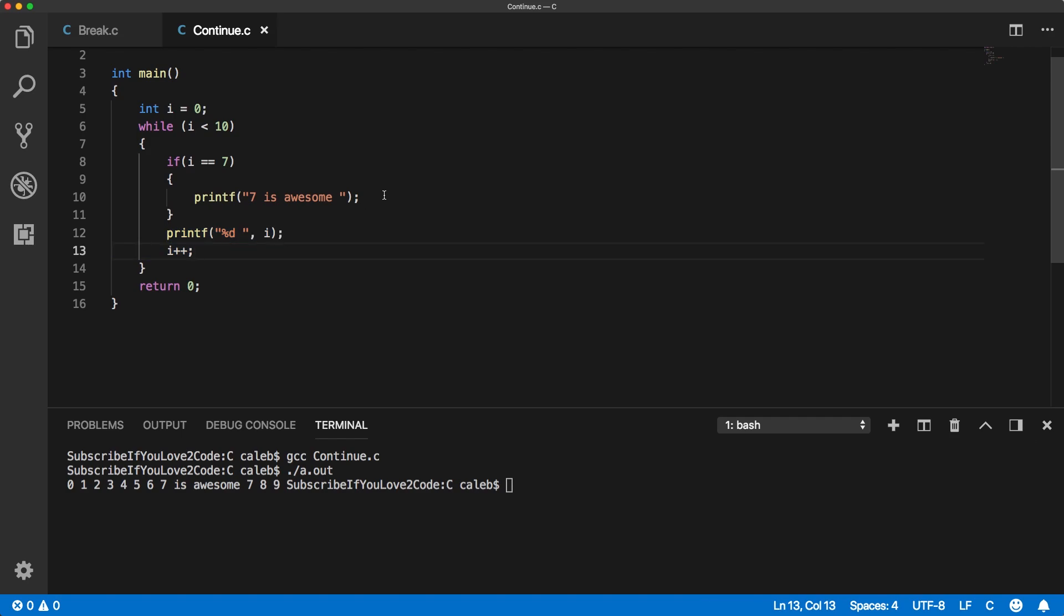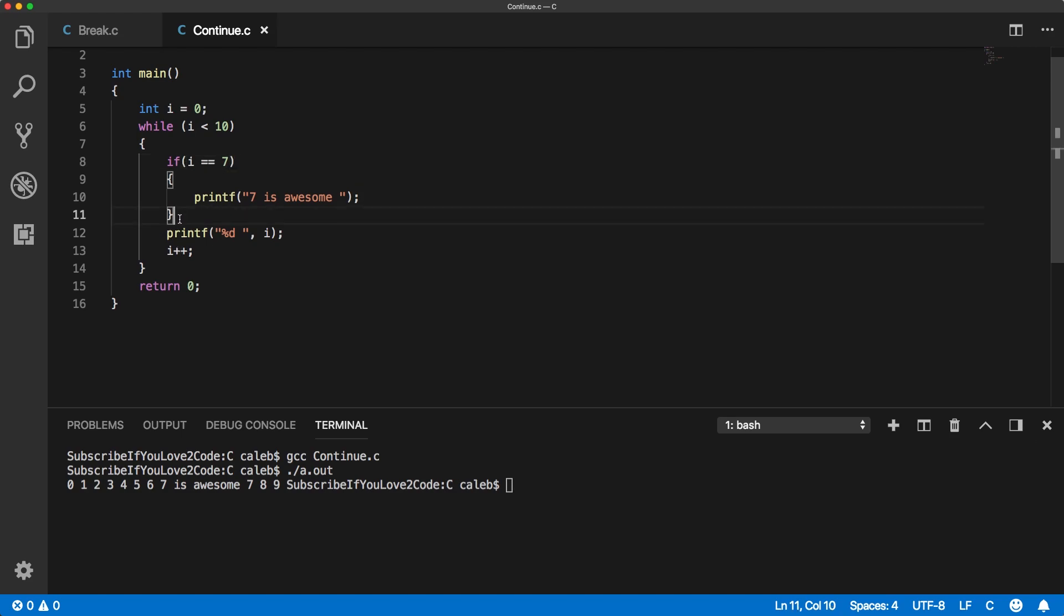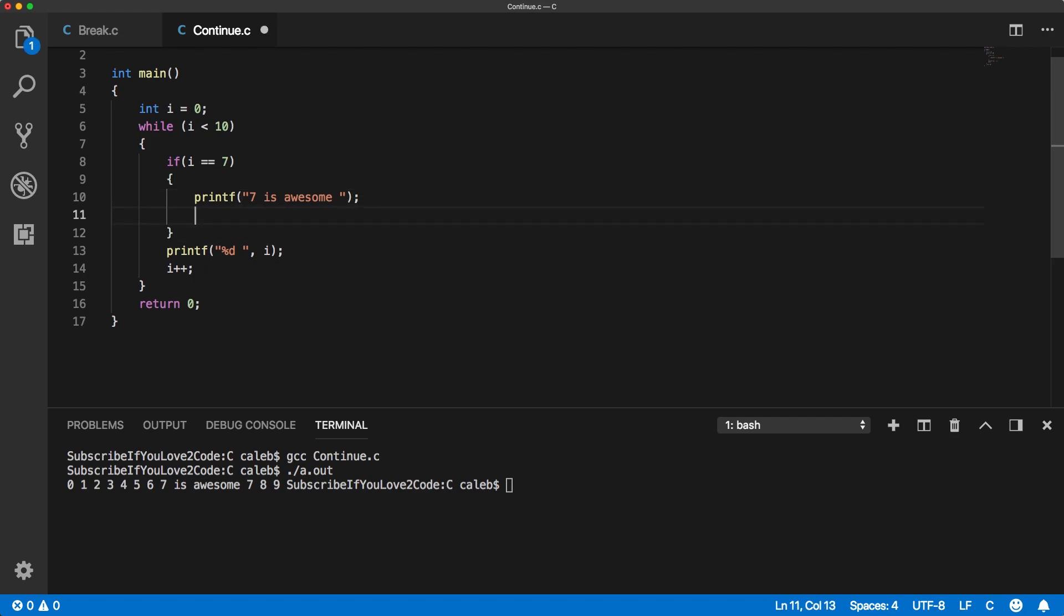So if you wanted to basically say in the case that we're here and this evaluates to true, then I don't want the rest of this code to be executed, rather than putting everything else in an else statement and having an if-else, we could just put the continue keyword.